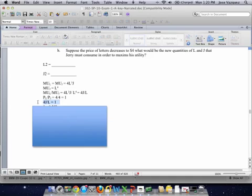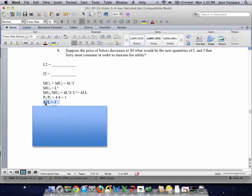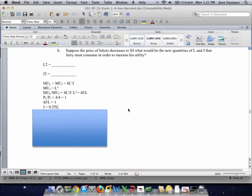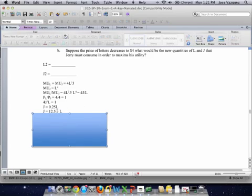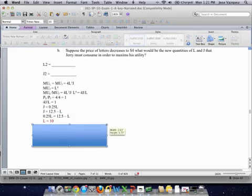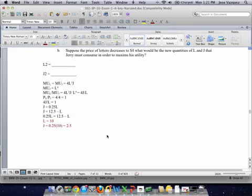Therefore, setting the ratio of marginal utilities equal to the price ratio, we get 4J over L equals 1. Solving for J instead of J being 0.5L, J is now 0.25L. We replace that into the new budget line — which is 12.5 minus 1·L, not 2·L, because the price ratio changed.